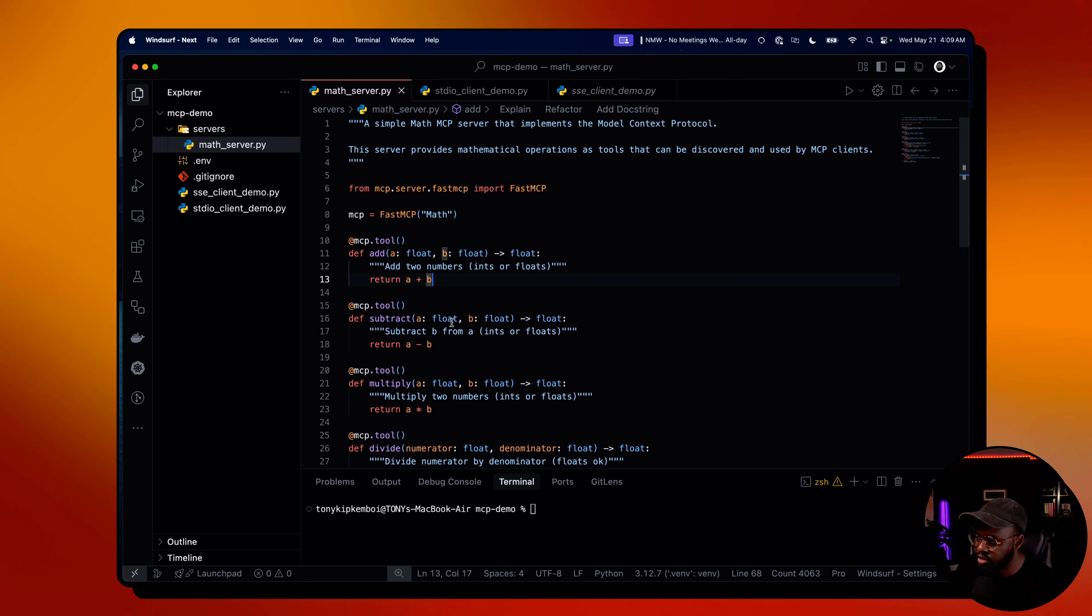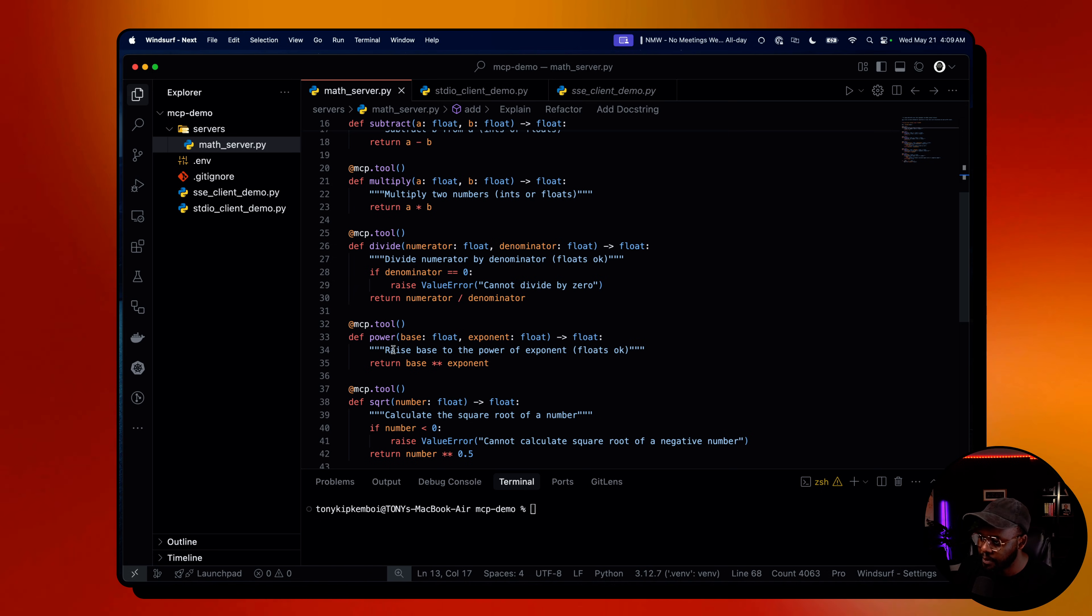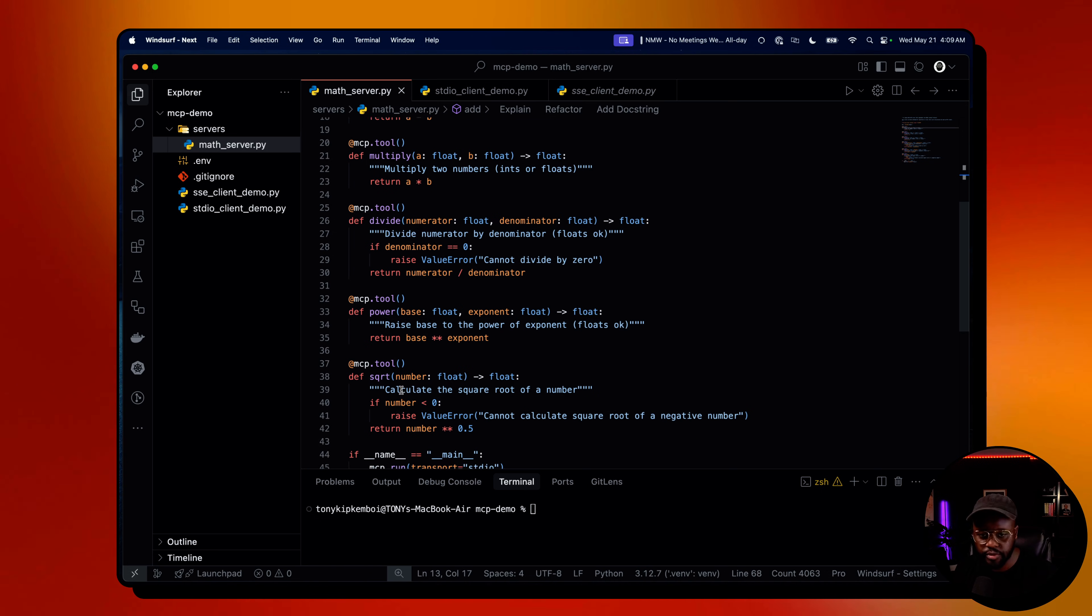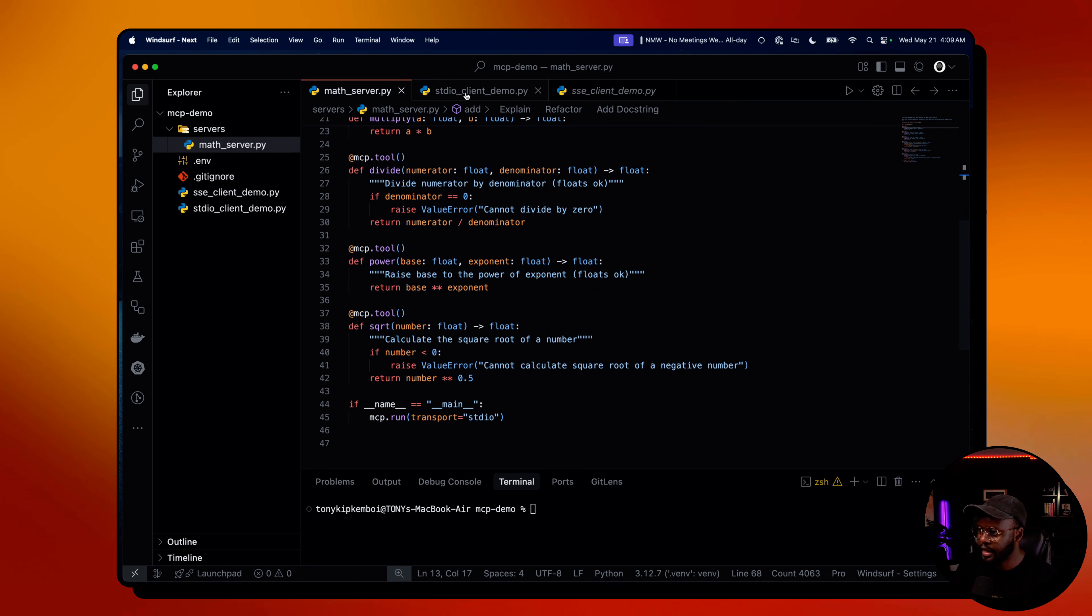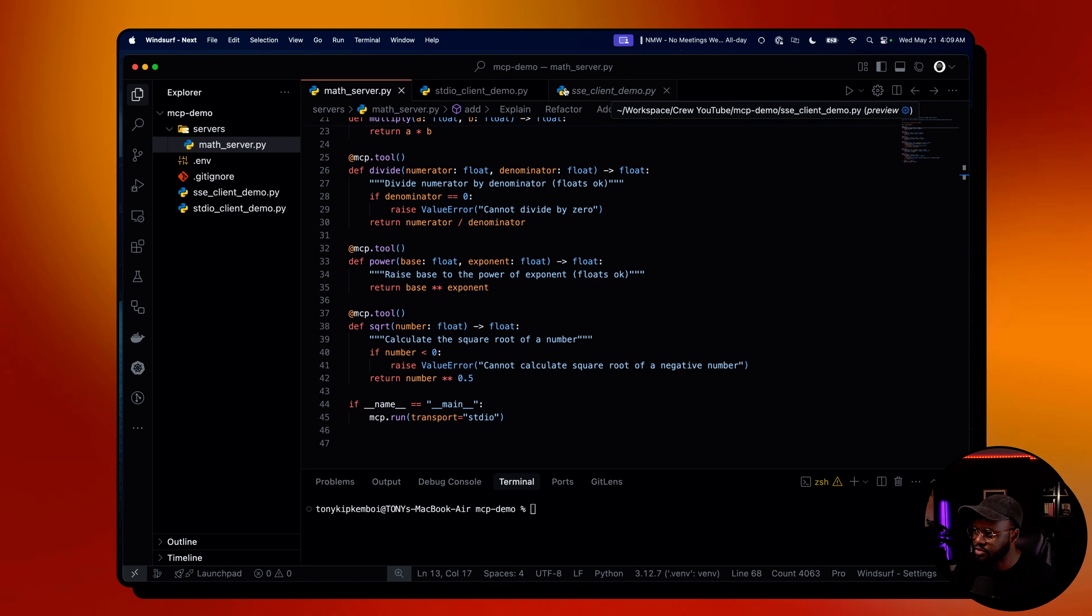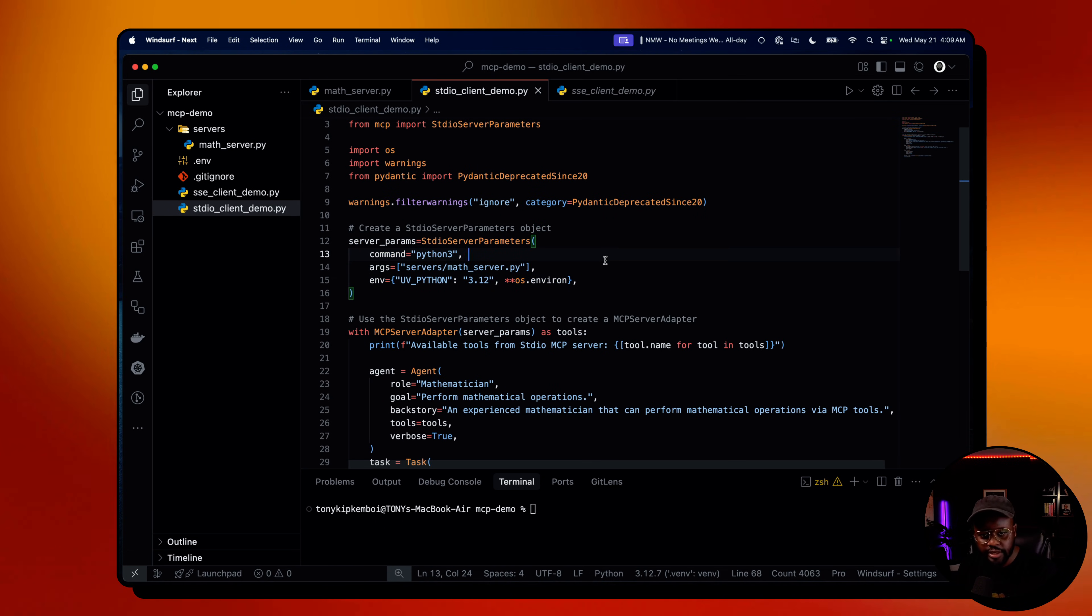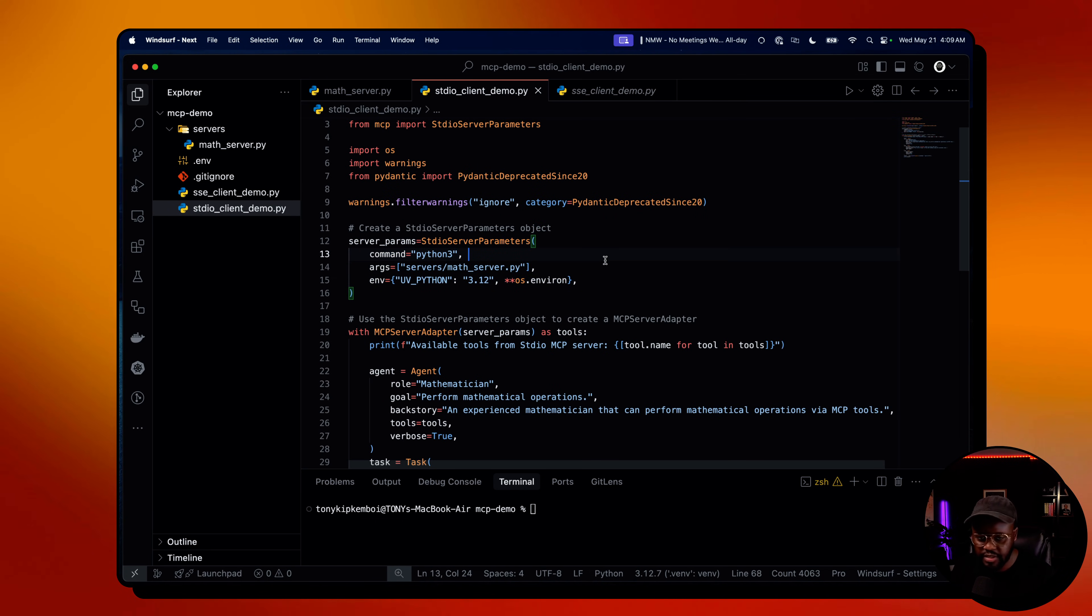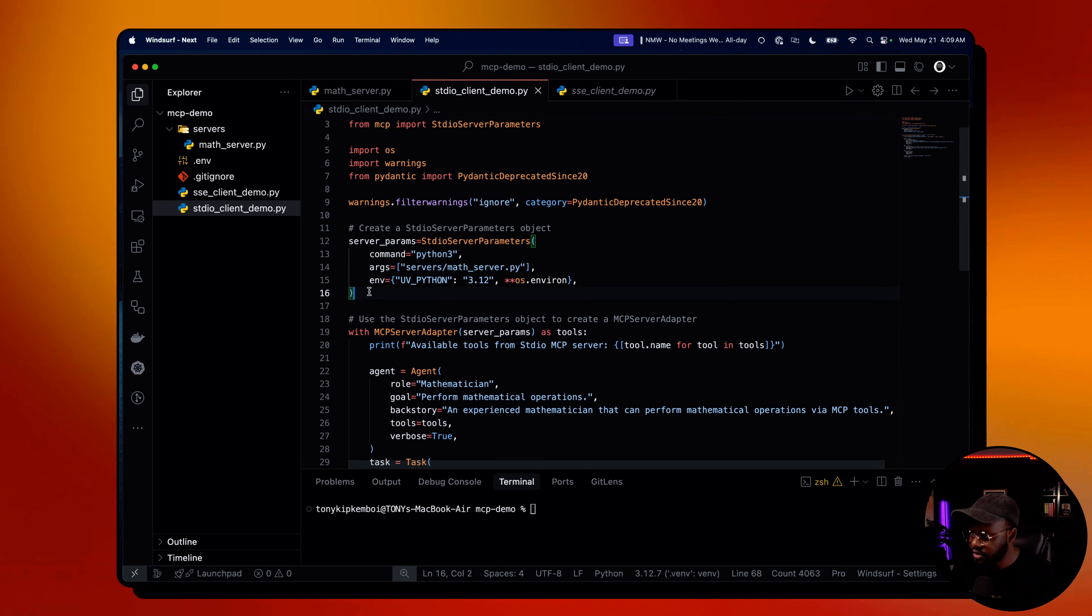It has specific functions or tools within it: add, subtract, multiply, divide, power, and square root. Those are the tools within that MCP server, passed over to our standard input and output where the agents can pick which ones to use for the specific problem I gave it to solve. So how does the integration work?